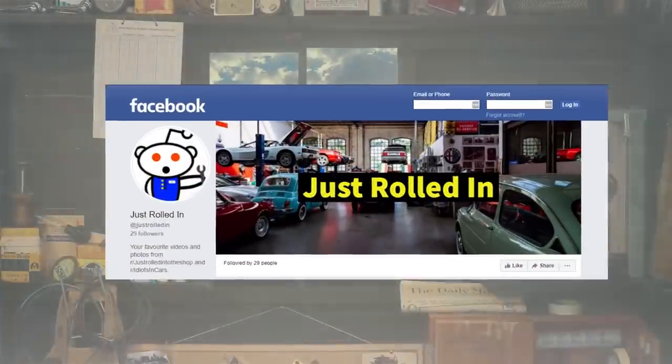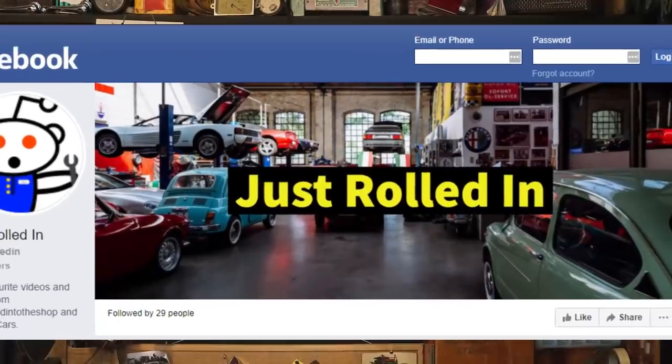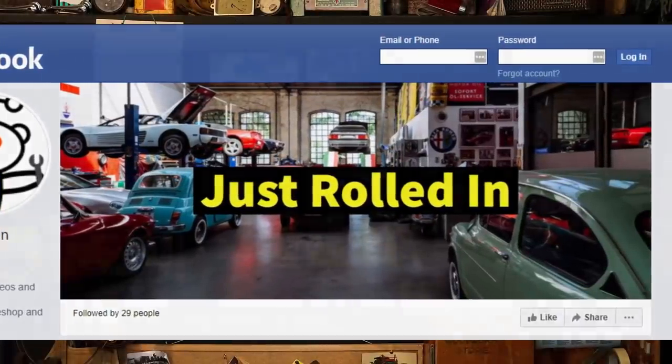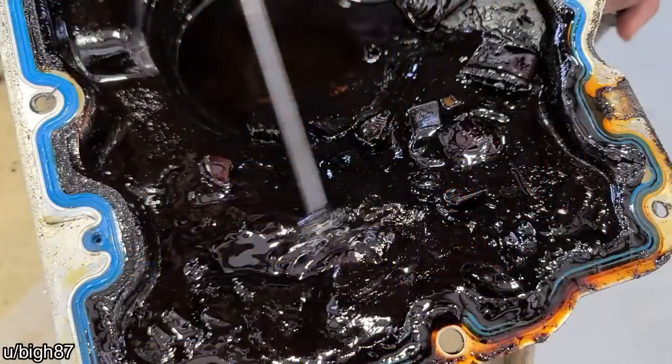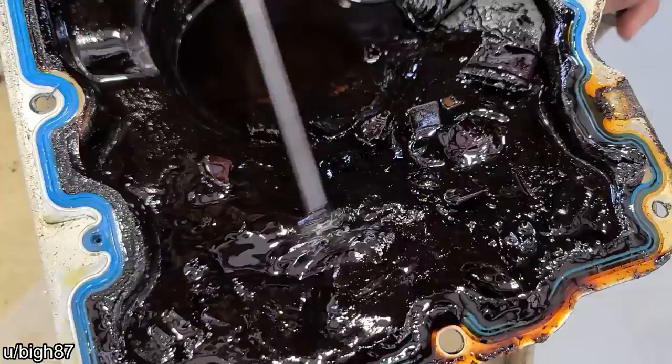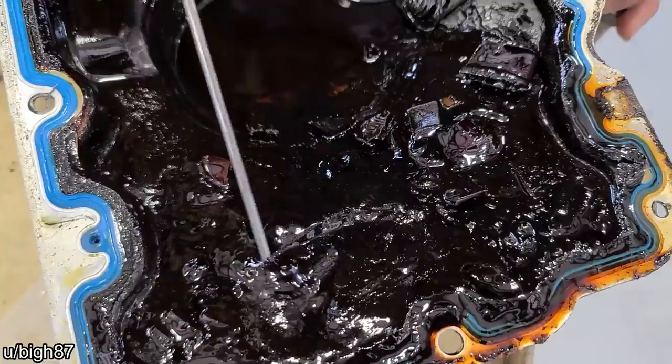Hey guys, welcome to a new episode of Just Rolled In. Customer states his engine is making a noise and he's 20,000 miles past due for an oil change.